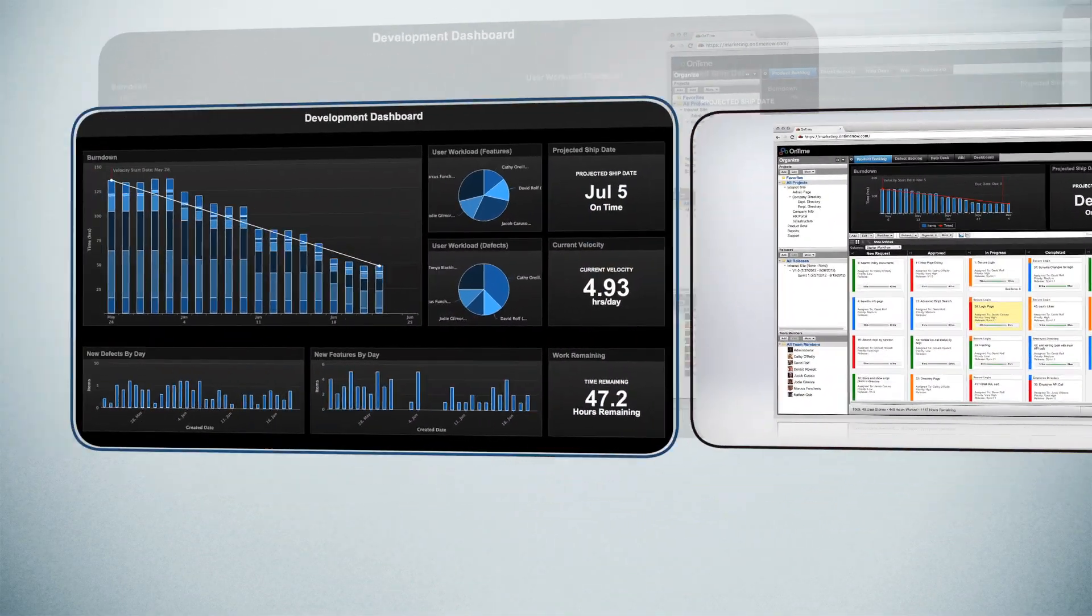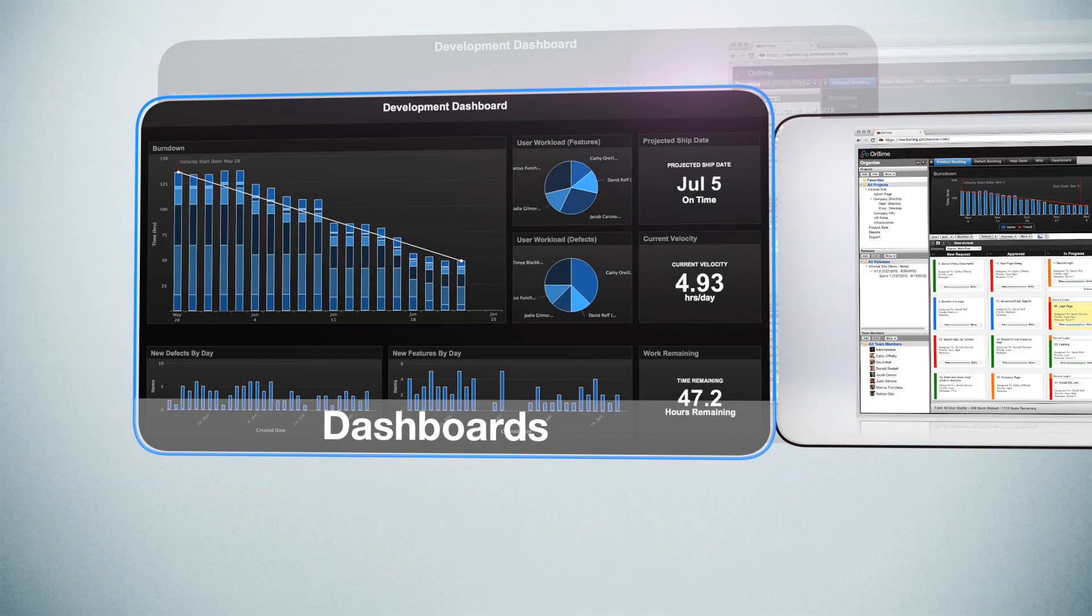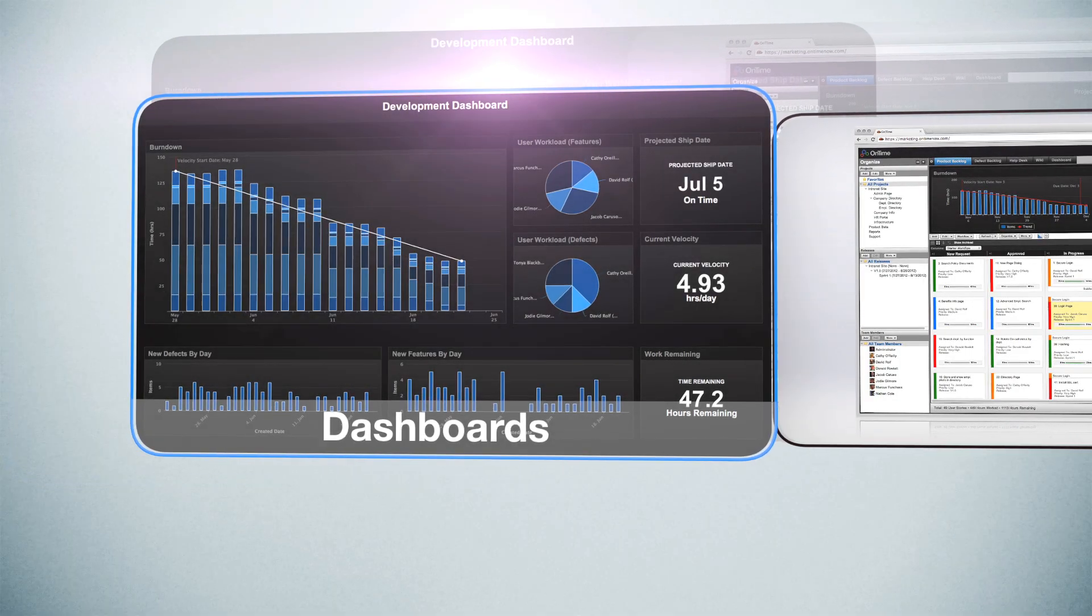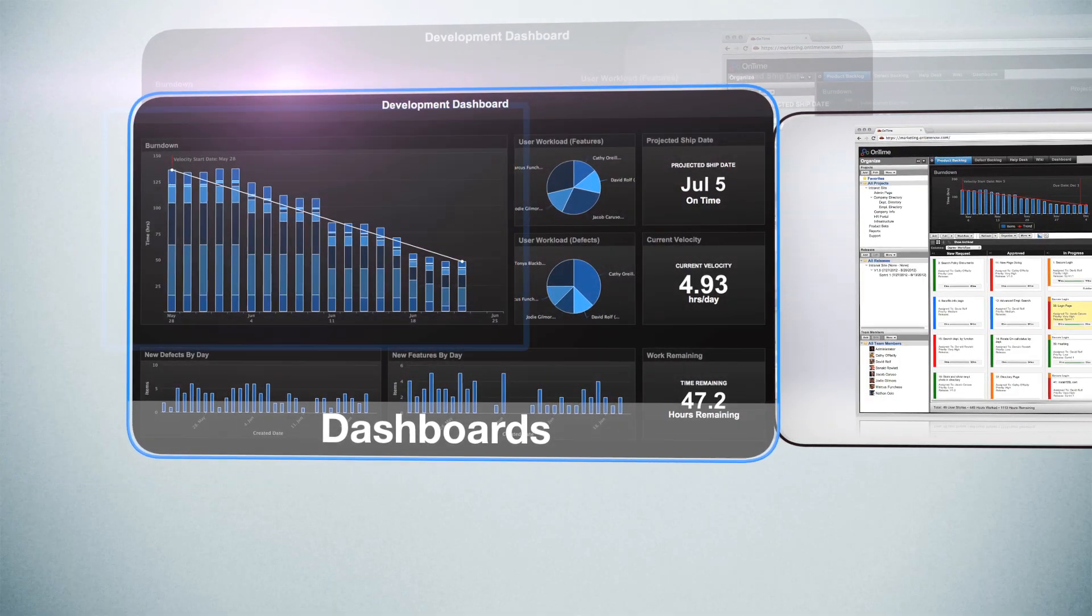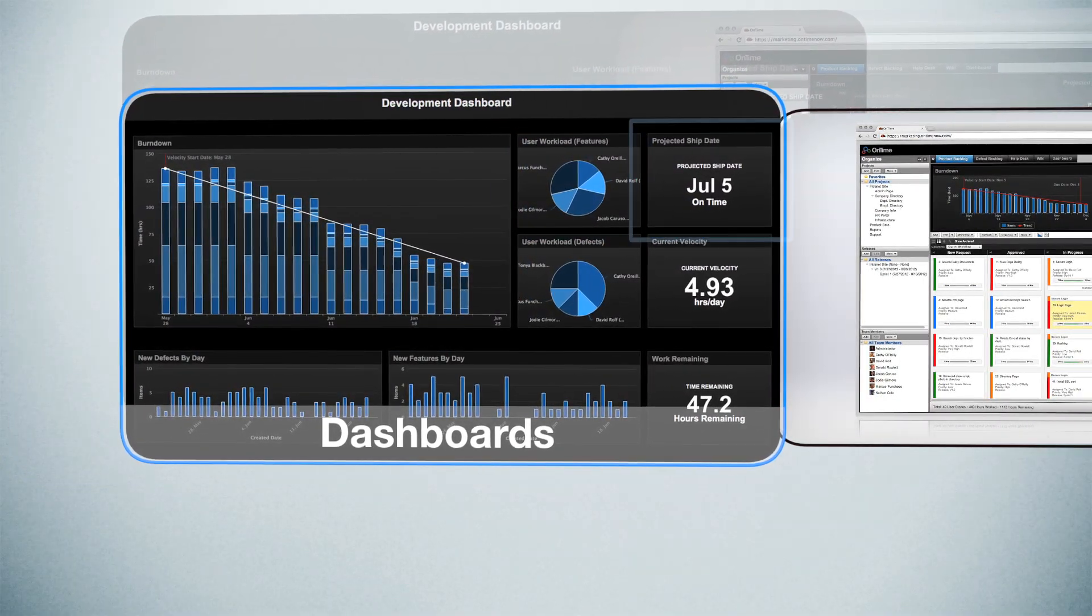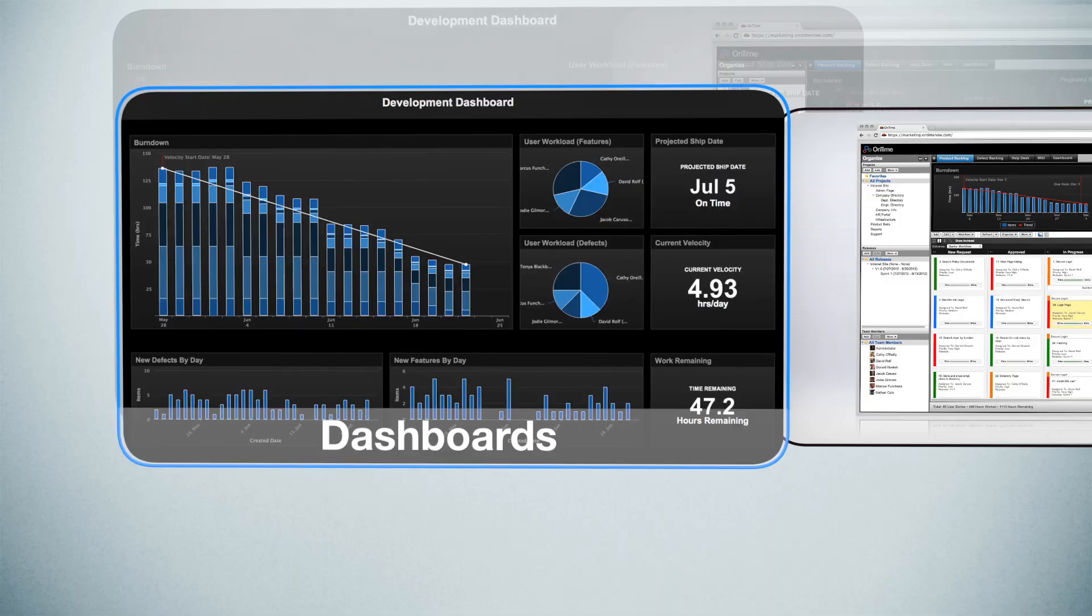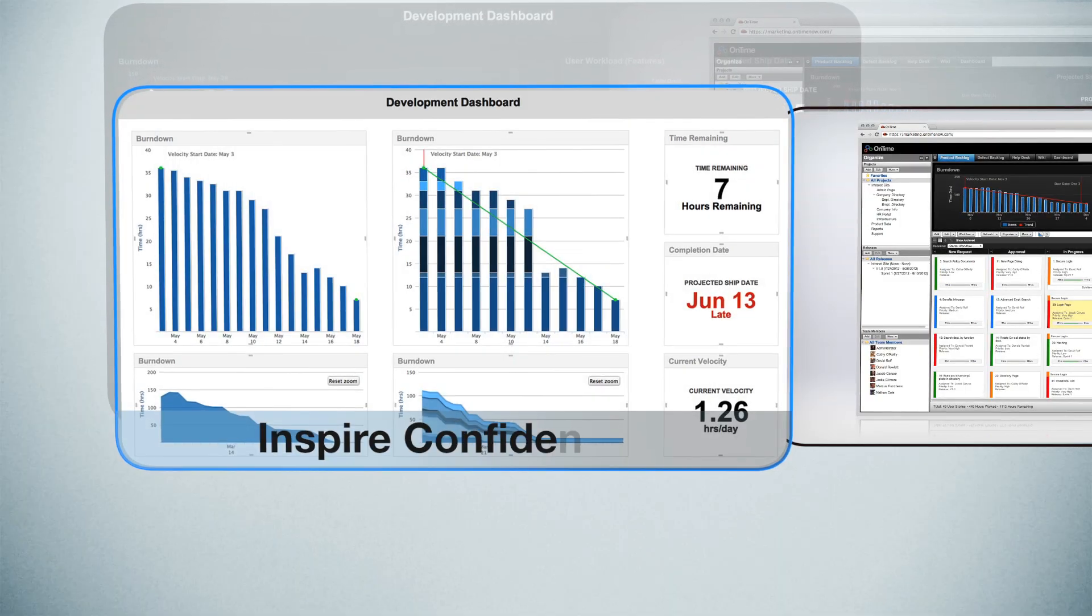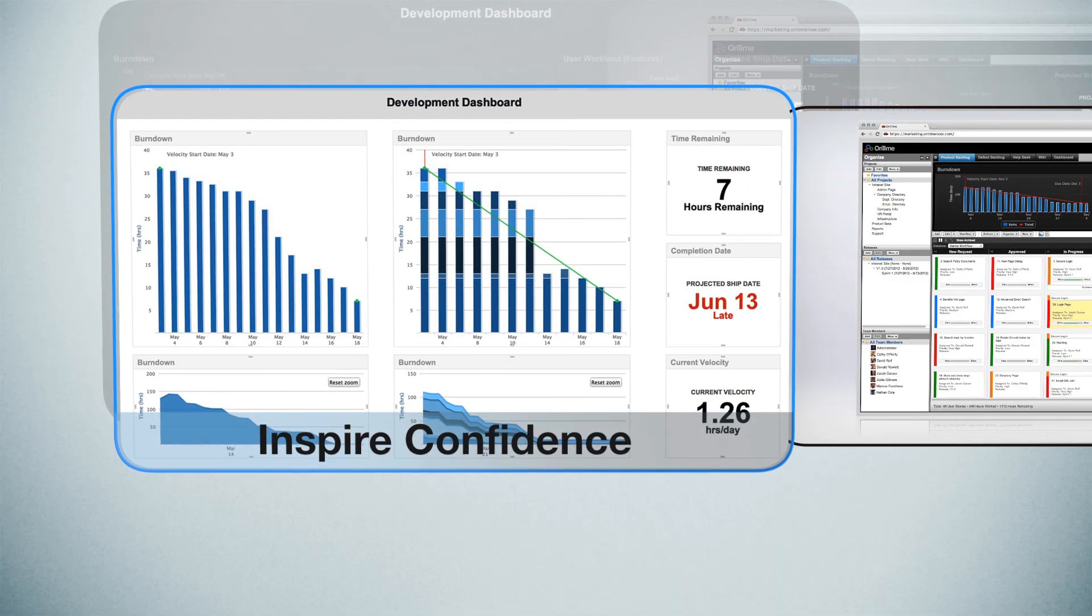Not only that, but with customizable dashboards, you can see burndown charts, graphs, and projected ship dates. This kind of project visibility inspires confidence.